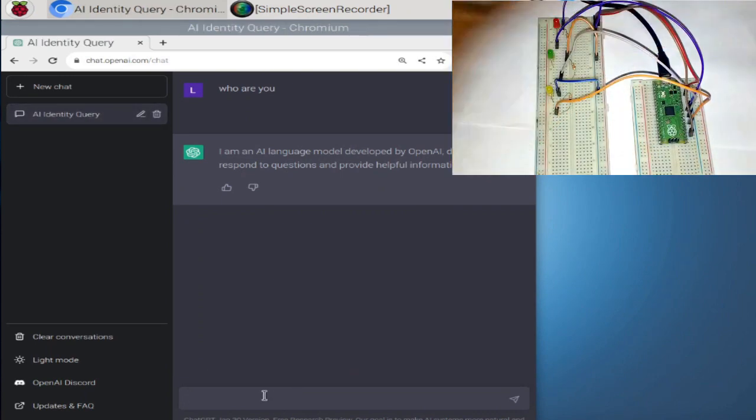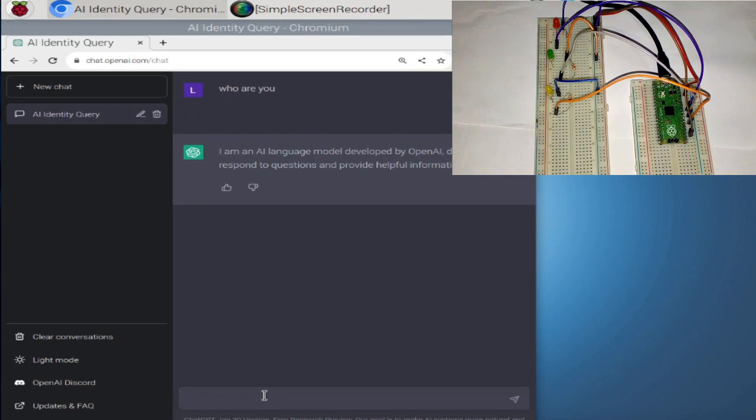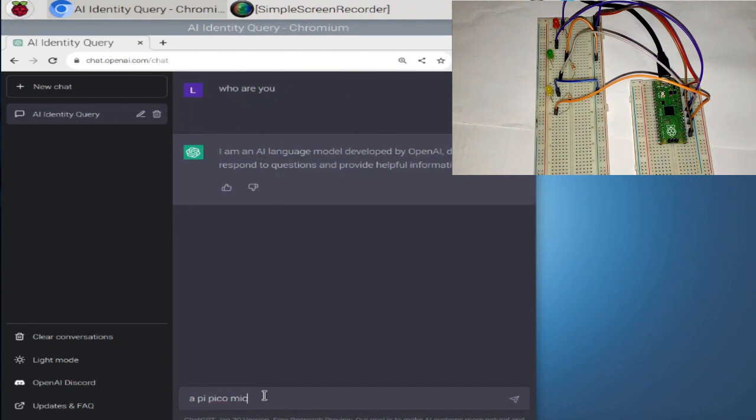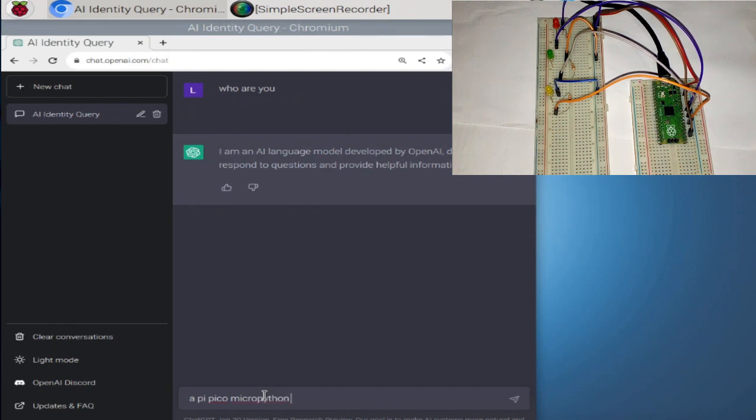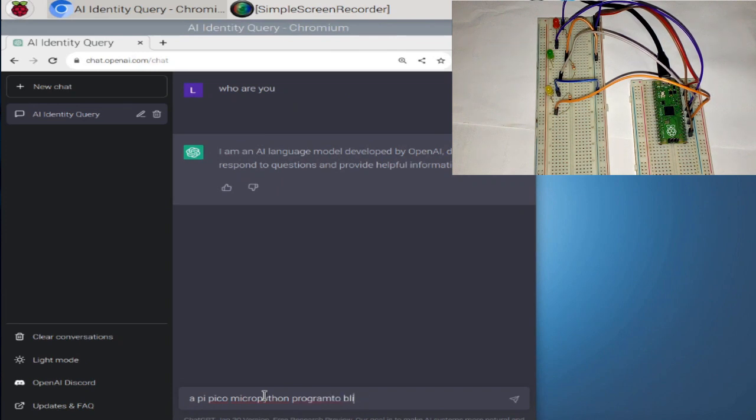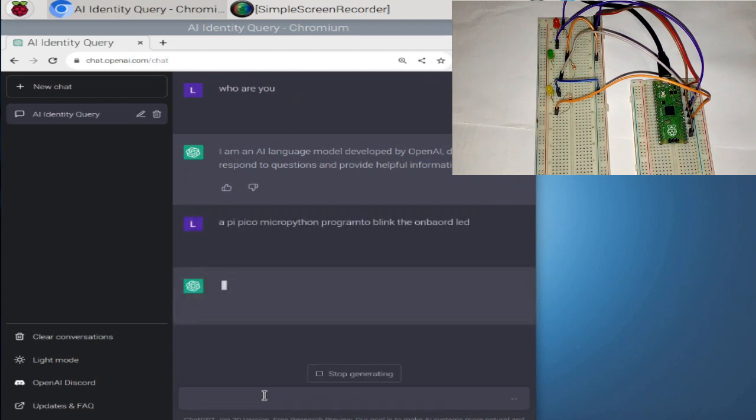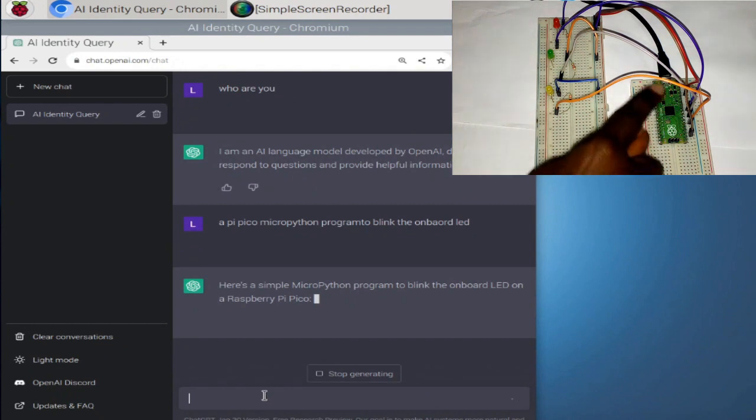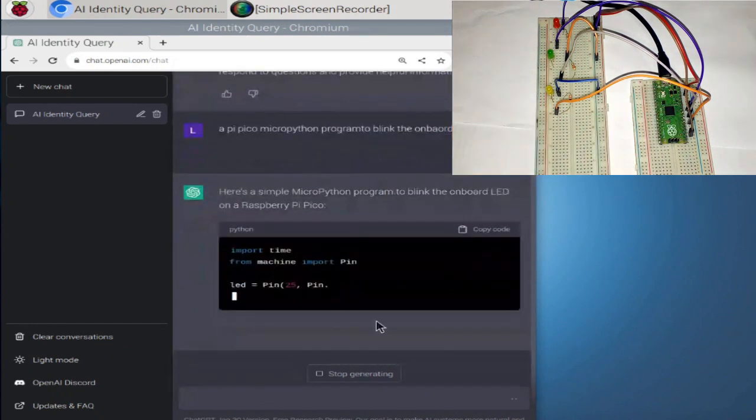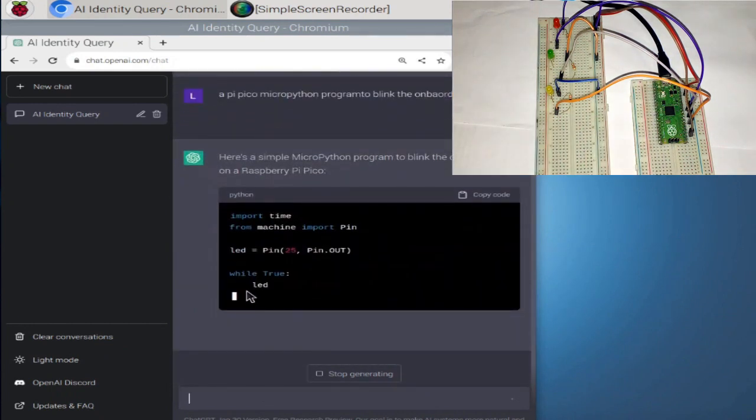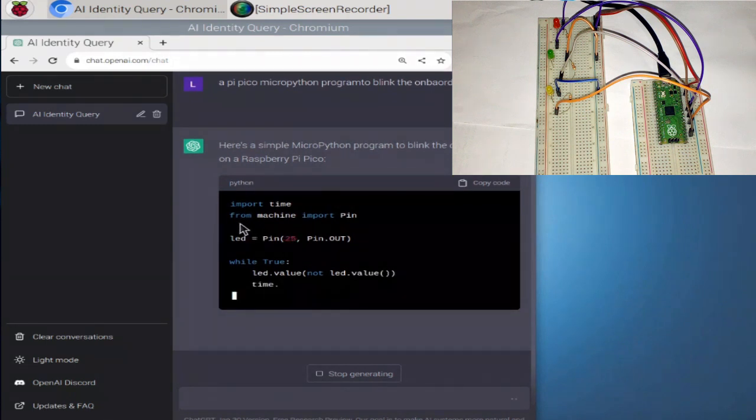So now let's get to the deal. We need it to program this thing. So the first program I need it to do is just a Pi Pico micro program to blink the onboard LED. All right. Boom. Hit enter. So I'm asking it to blink this little onboard LED. Damn, it's giving me the codes. So import time. Perfect. Perfect.